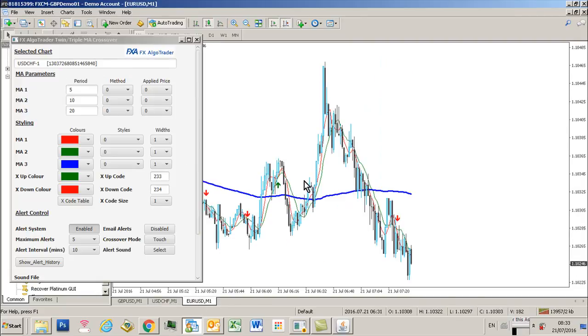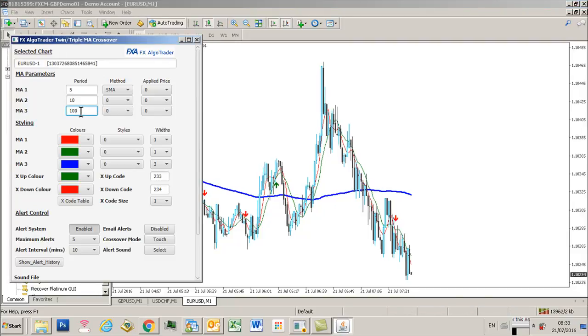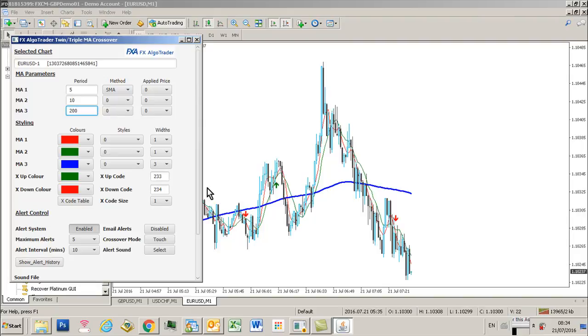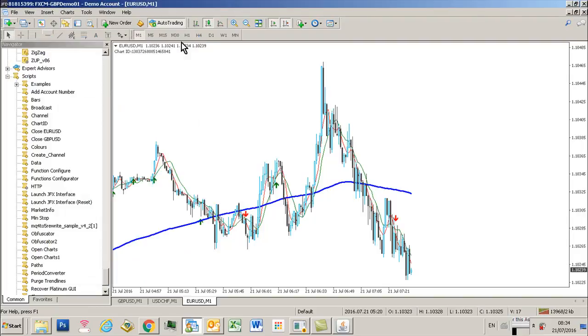In the same way with the euro dollar M1. To make a change to that long period moving average to say 200 periods, you can see that change has now been rippled through.